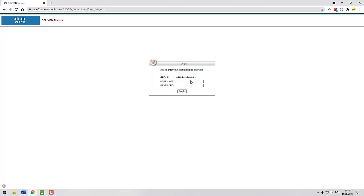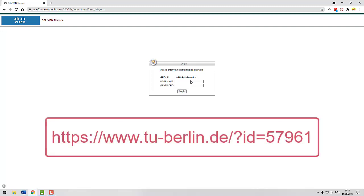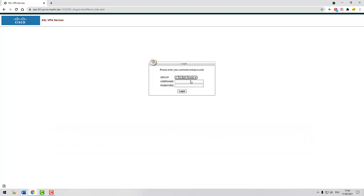You can find a detailed explanation here. You can change the VPN profile later without having to reinstall the program. Log in with your TU B account.